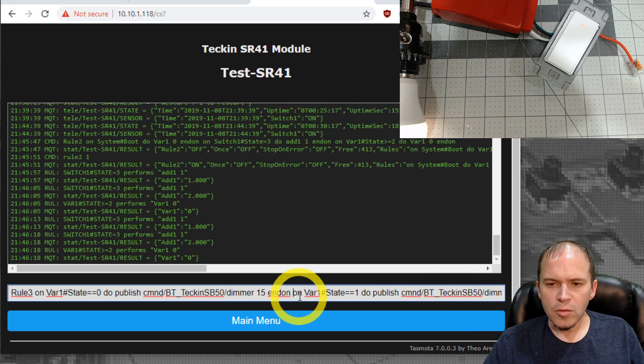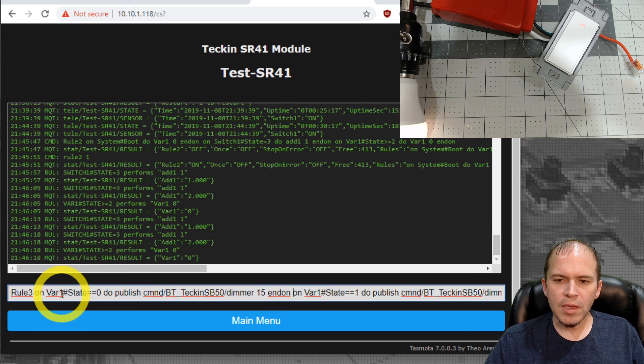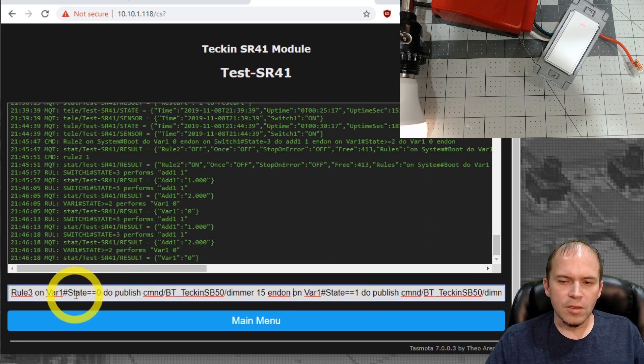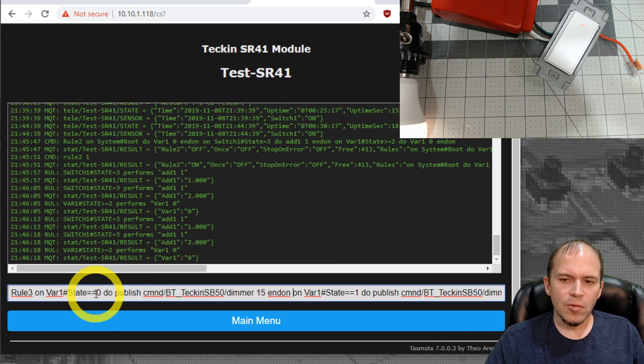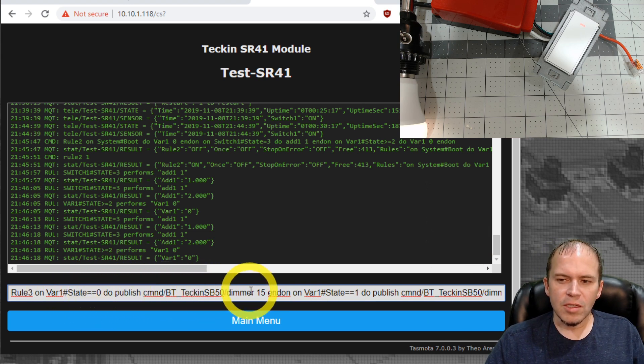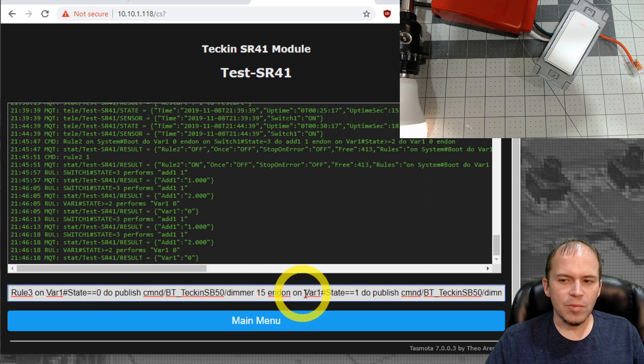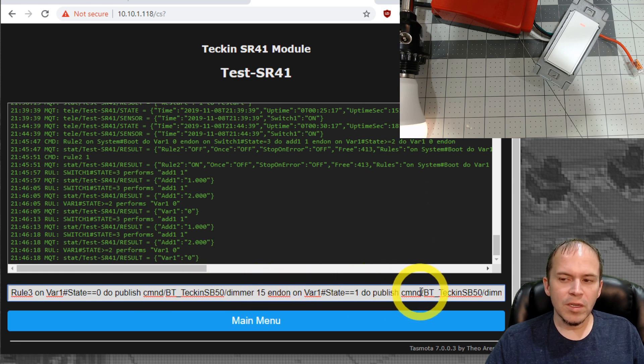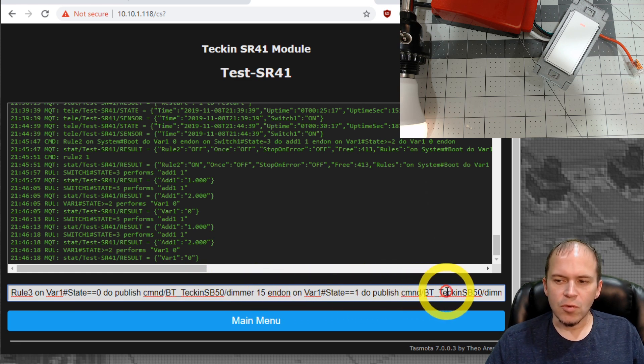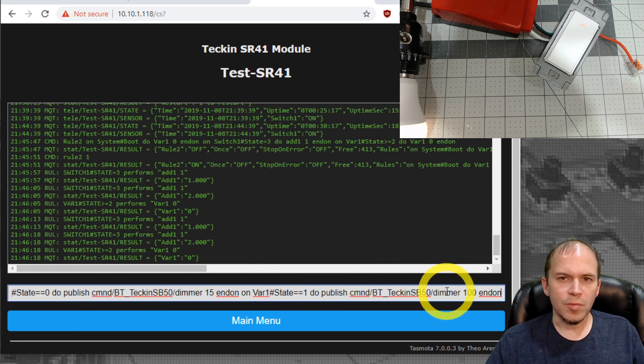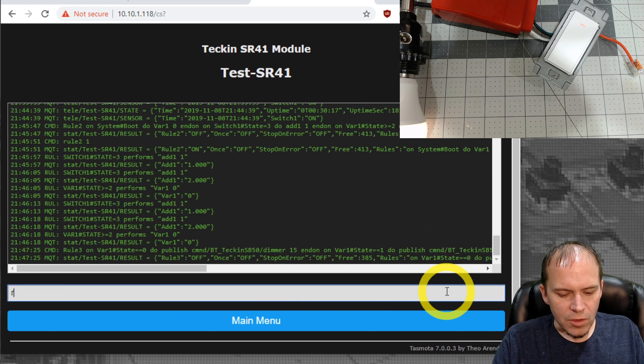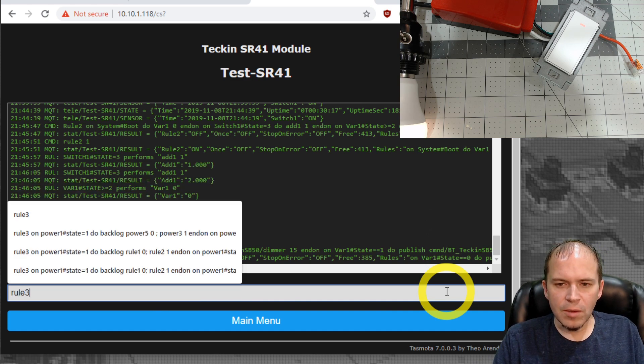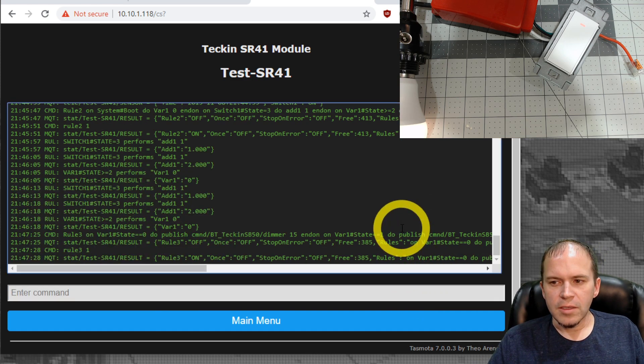So we have rule three in. The state is zero, it's going to be set to 15%, and then when it's one, it's going to get set to 100%. We'll turn on rule three, and let's give it a test.